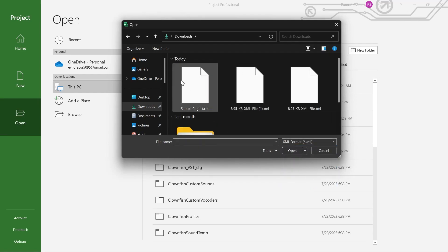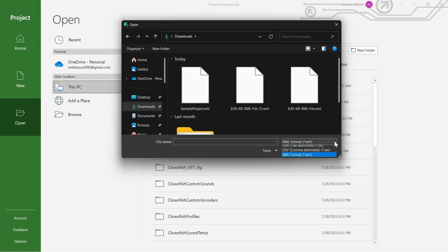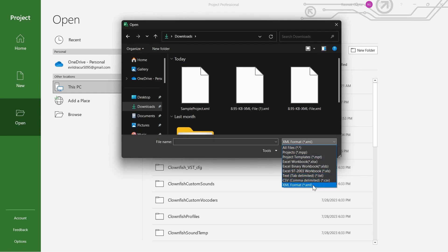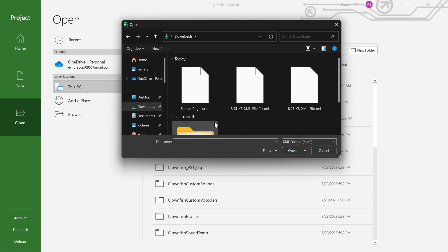And then you will see your XML file appearing on your screen. So navigate to the place where you have your XML file located and select XML in this list, and click on the project that you want to open, then click on Open.